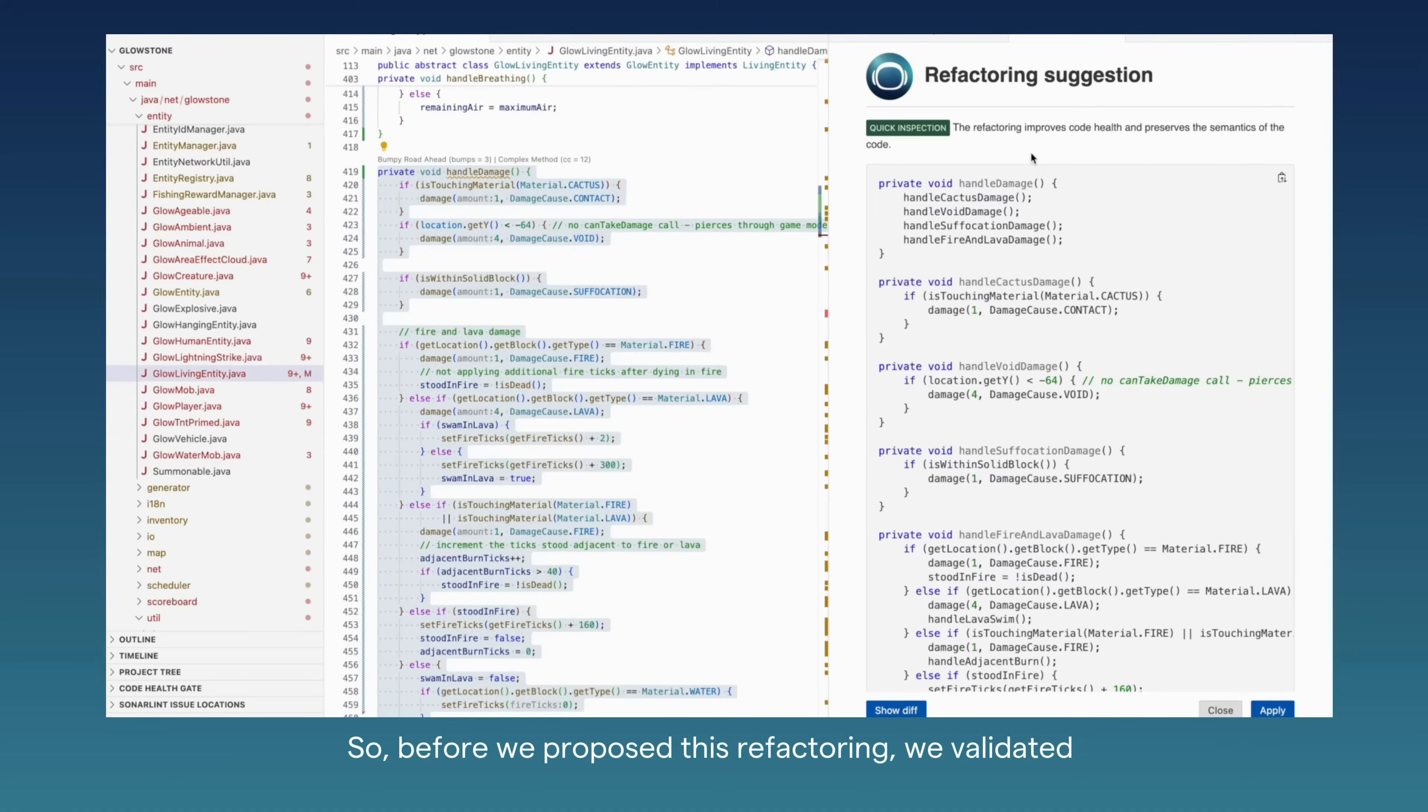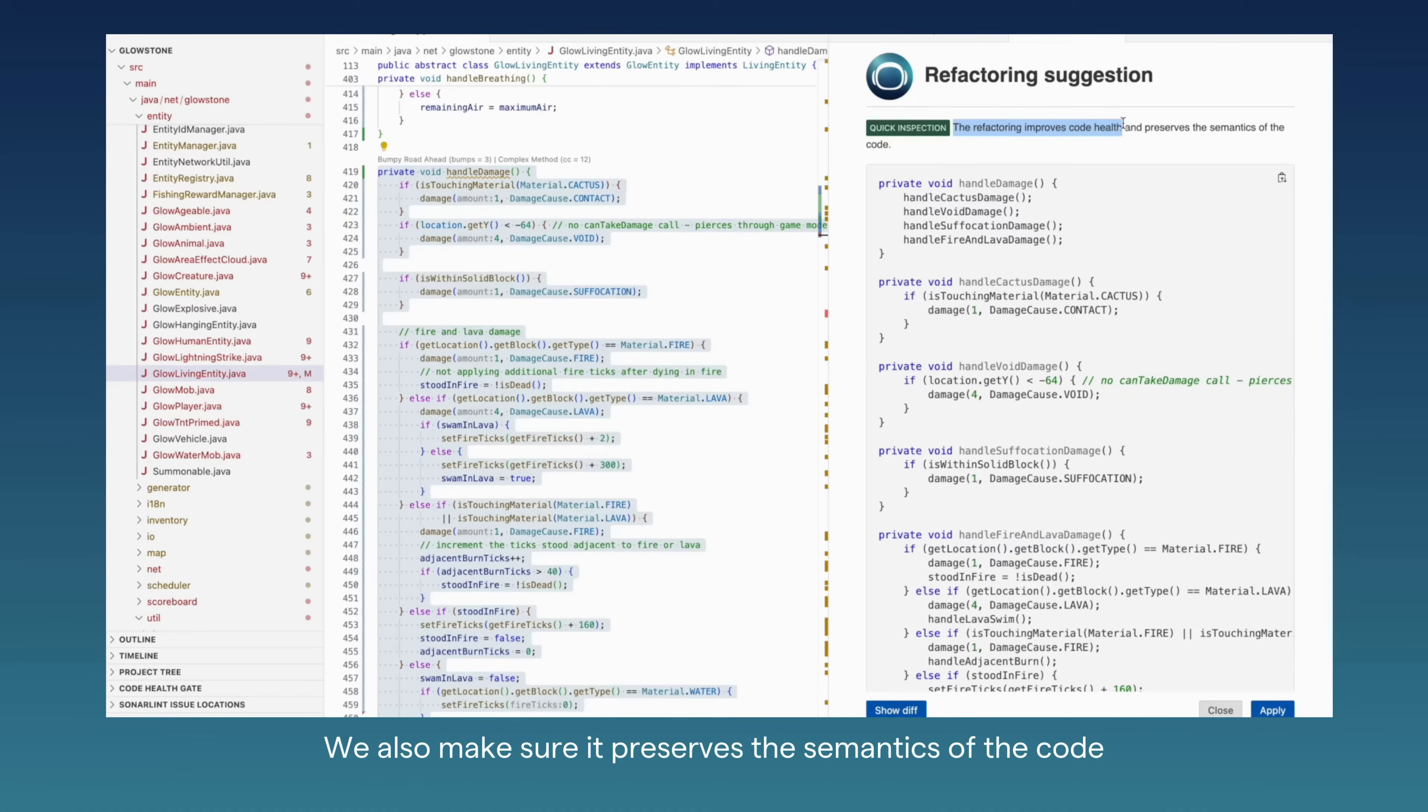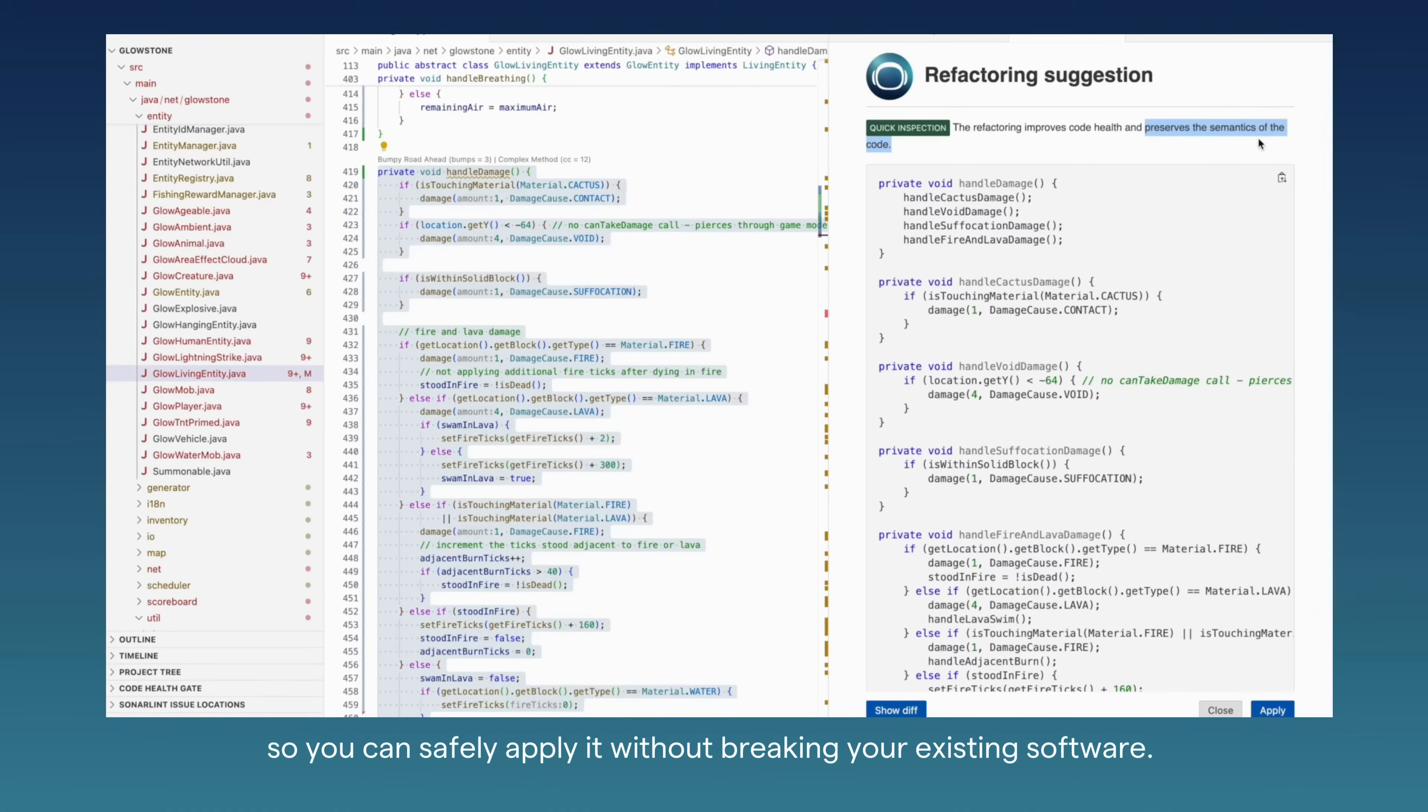Before we propose this refactoring, we validate it and ensure that this refactoring improves the code health. We also make sure it preserves the semantics of the code so that you can safely apply it without breaking your existing software.